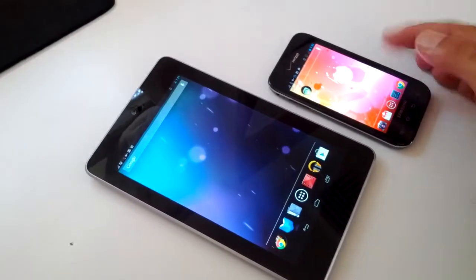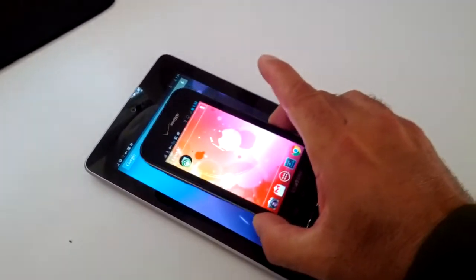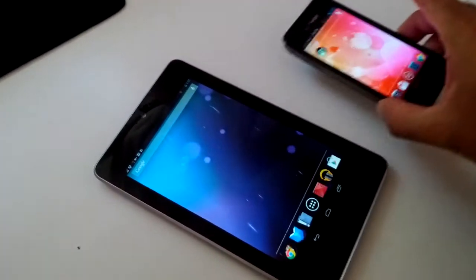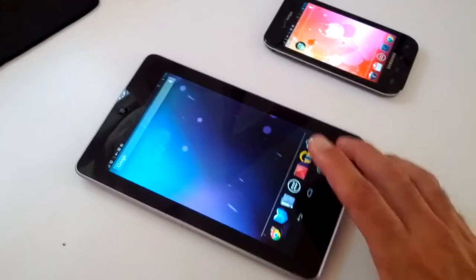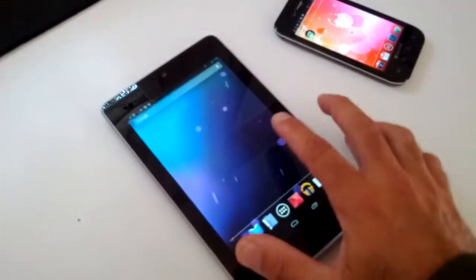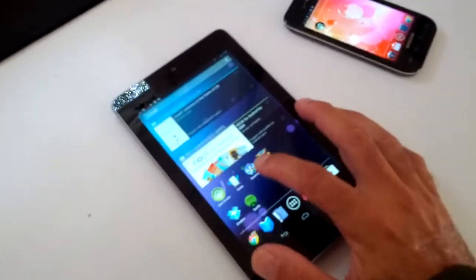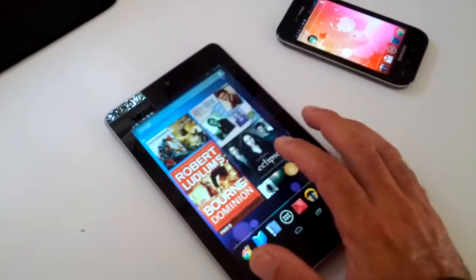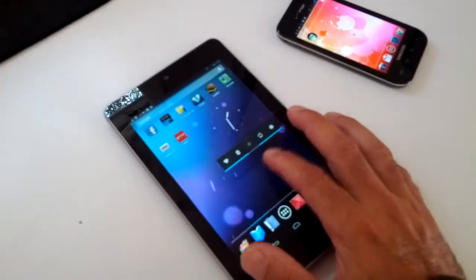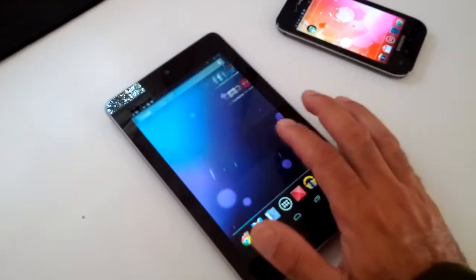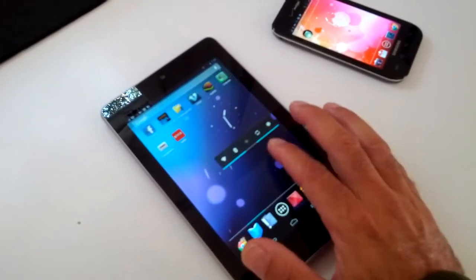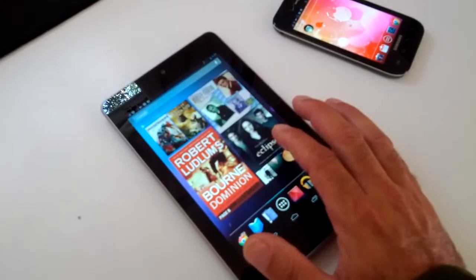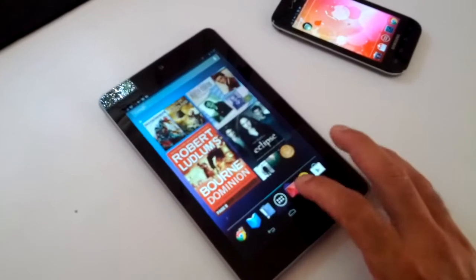However, compared to the iPad, this is just a fraction of the size of an iPad. It's got Jelly Bean running on it, Android 4.1.1, and so it's very fast.